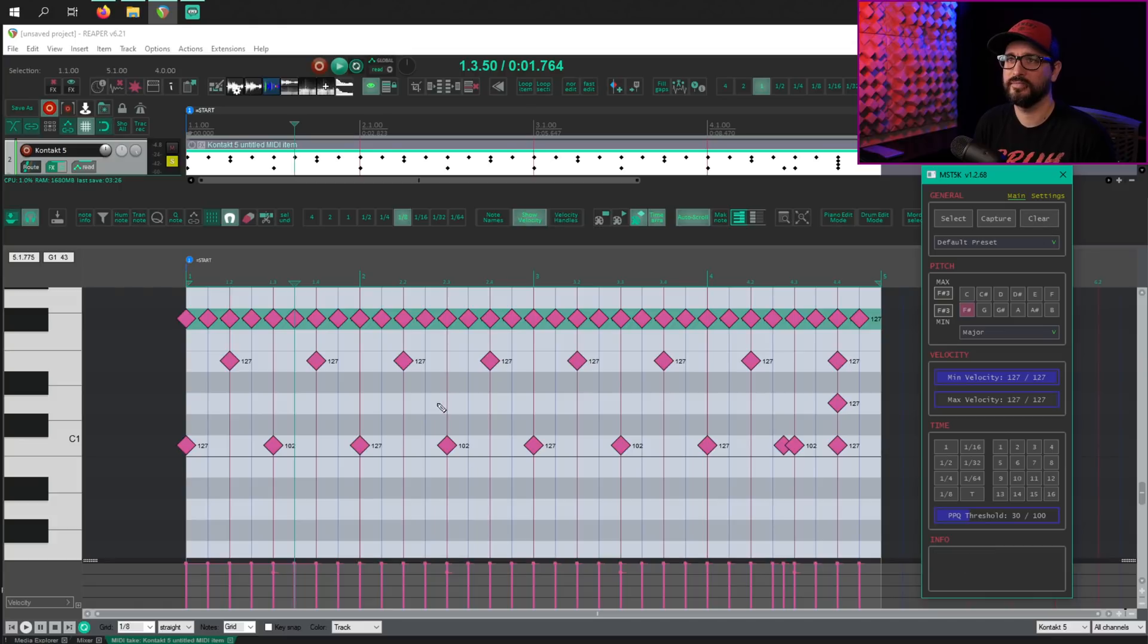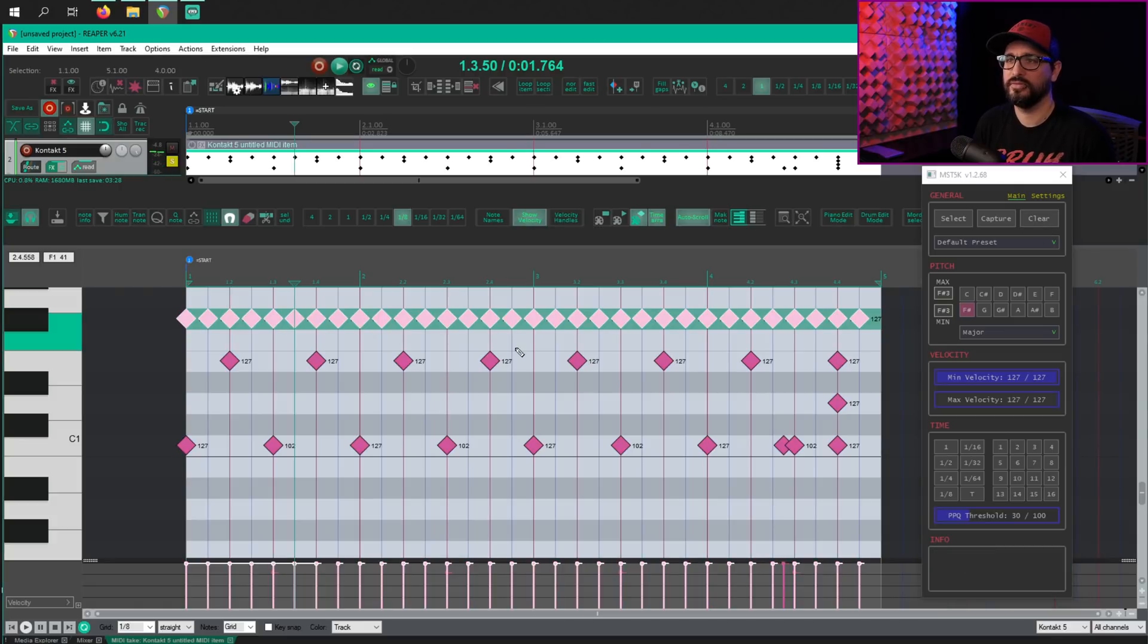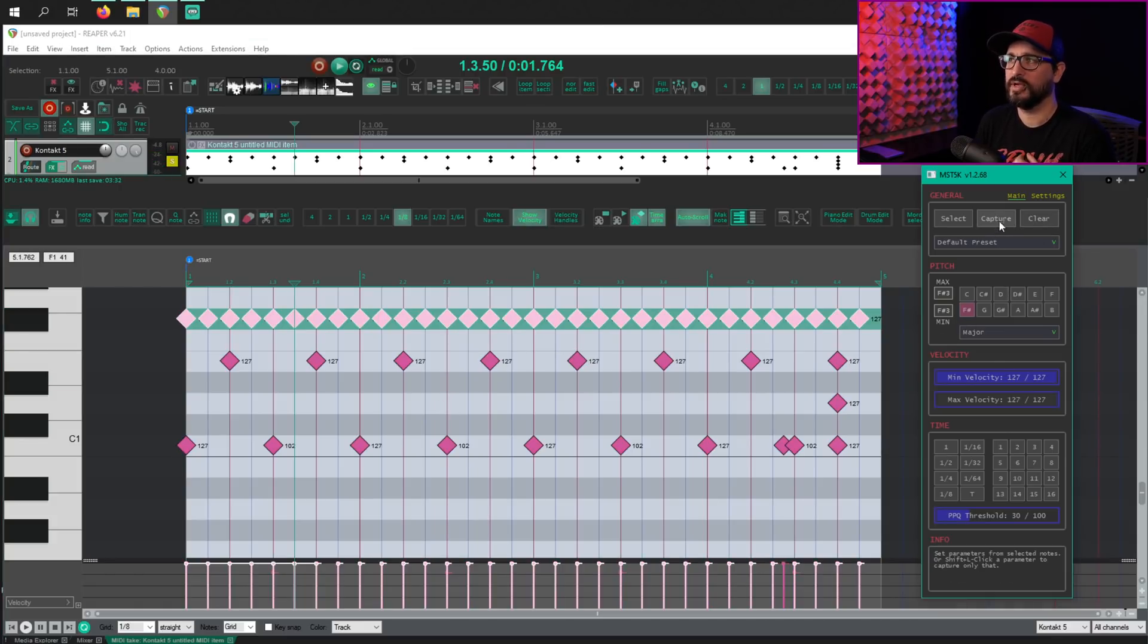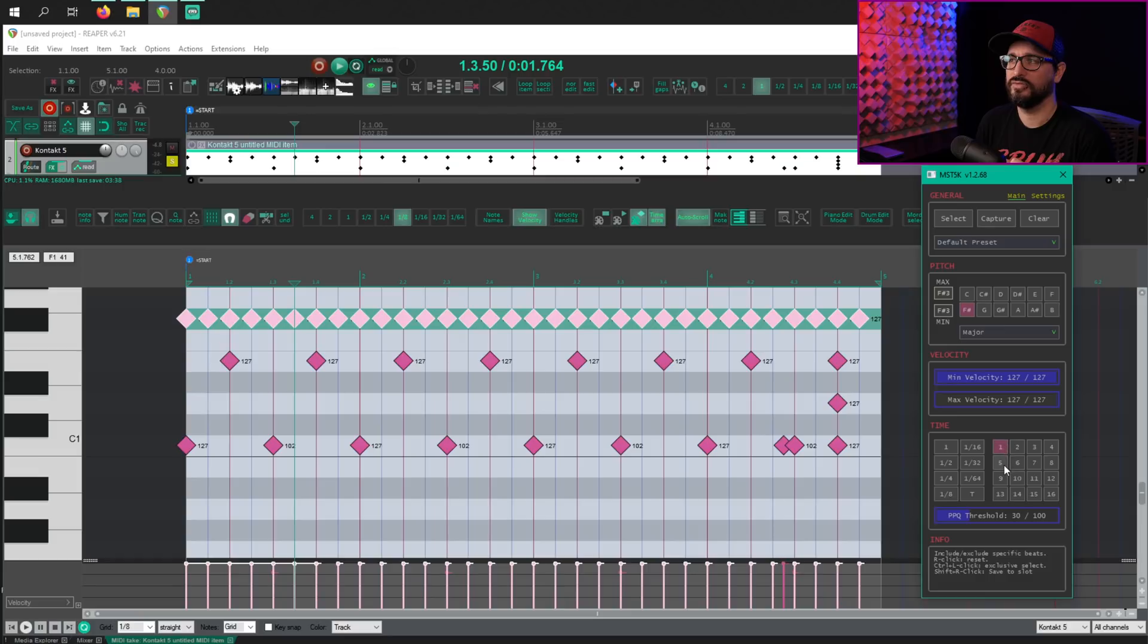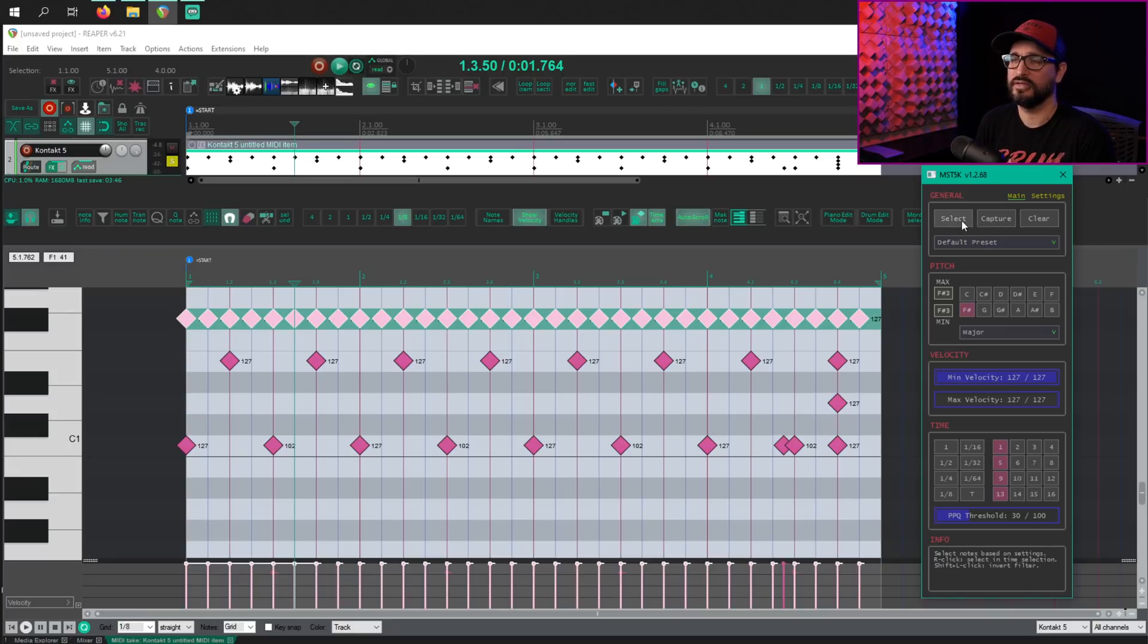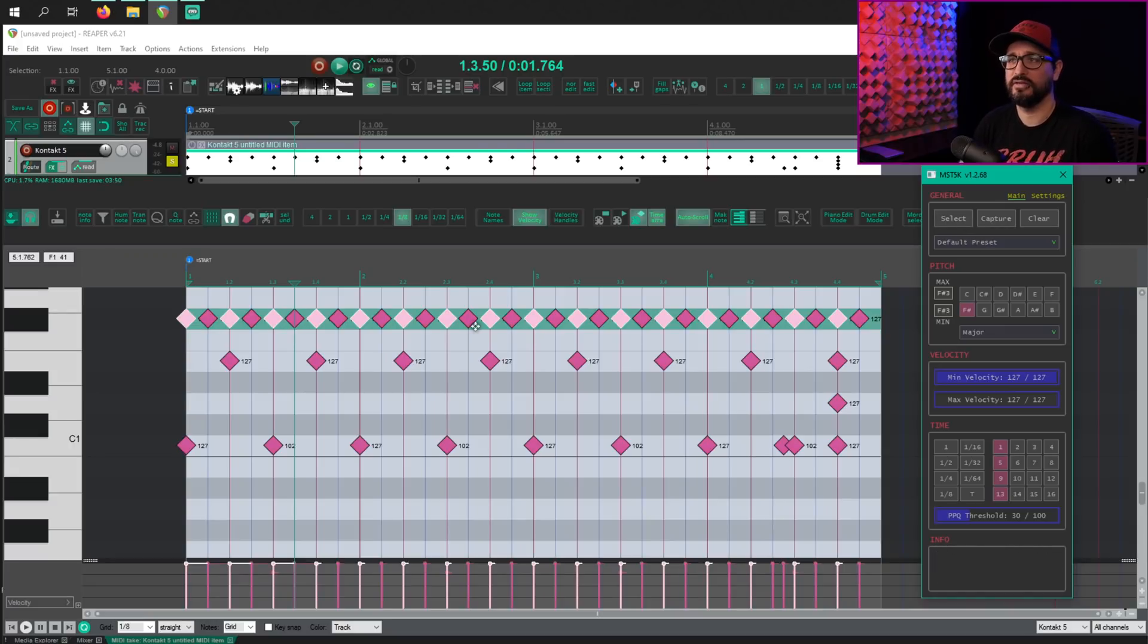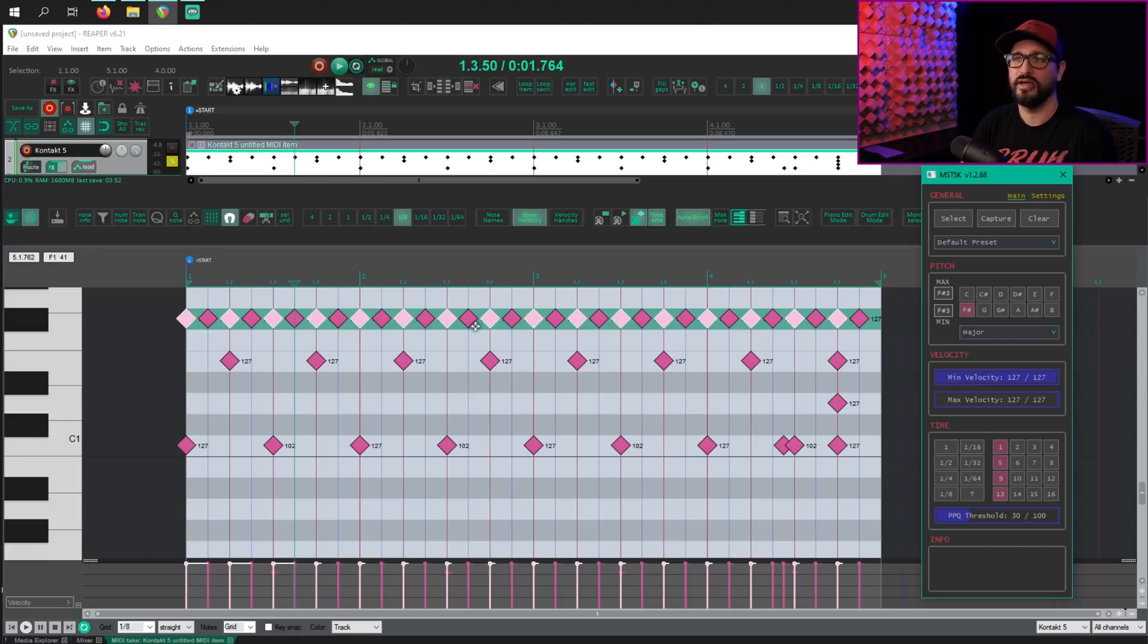So let's clear that. We will modify the hi-hat here. So I'm going to capture and let's change this so that beats 1, 5, 9, and 13 are going to be lower velocity. So I'm going to hit select now. That's modified my selection to be every other note.